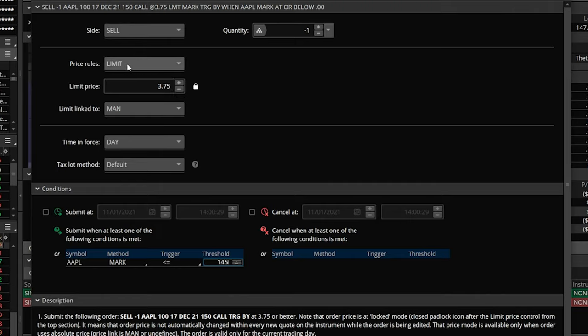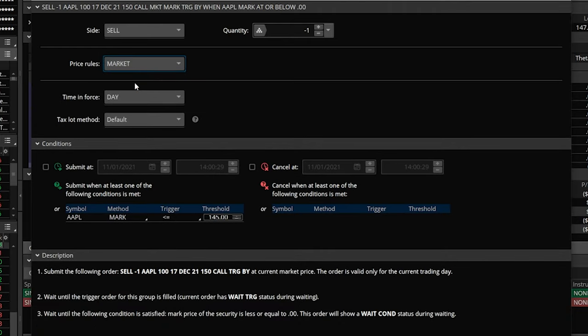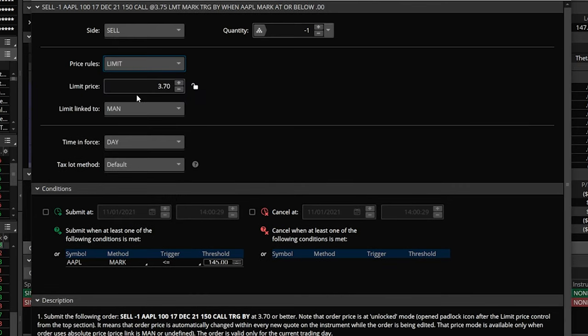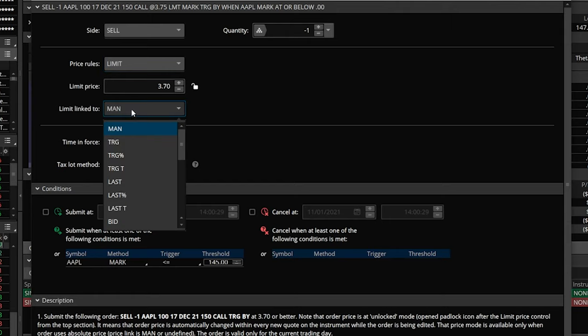One way to get around that is changing this from a limit order to a market order, which means whenever Apple goes below $145, a market order would be submitted to sell this contract at whatever the current price was. However, I personally would never submit a market order on an options contract, because those bid-ask spreads can be quite wide and there may be no liquidity when it gets submitted. So what I personally do is leave it as a limit order, but instead of putting in a manual price, I link it to a trigger — scrolling all the way down to mark.